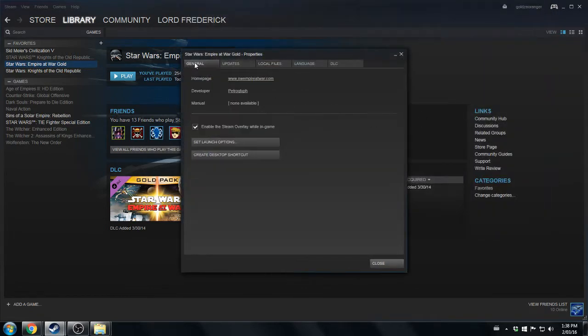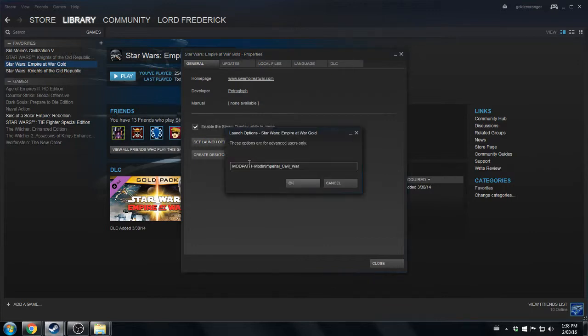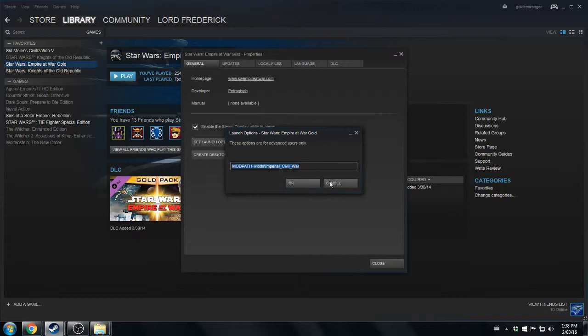Set options, launch option settings. This pathway right here is also going to be in the description. You're going to need this: mod path equals mods, and then whatever the folder's name is. Click OK.